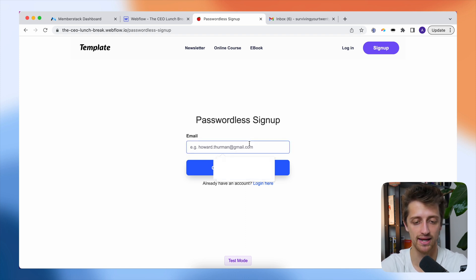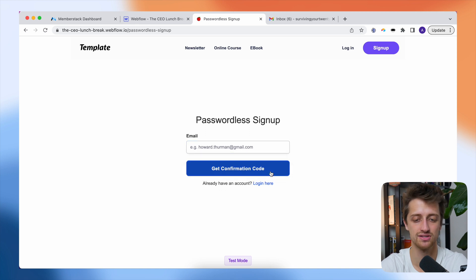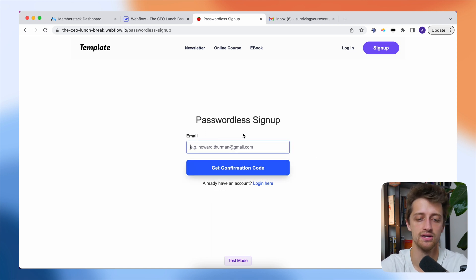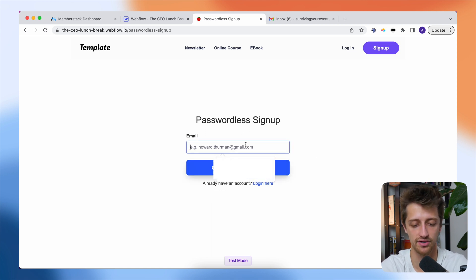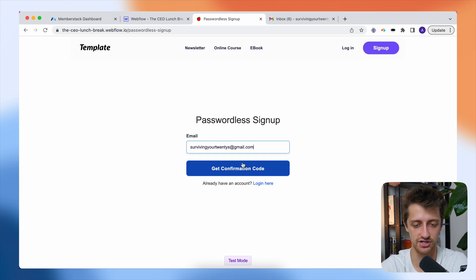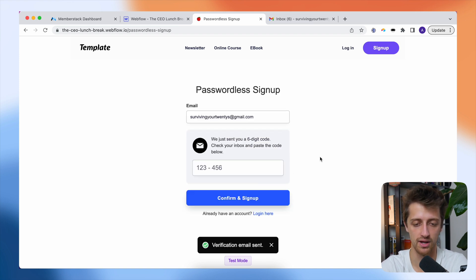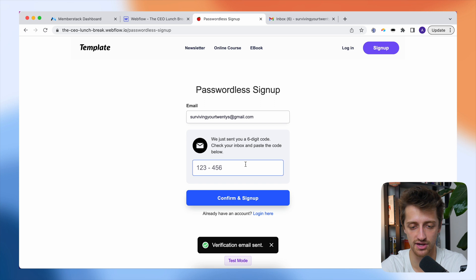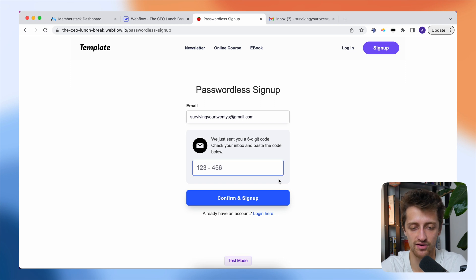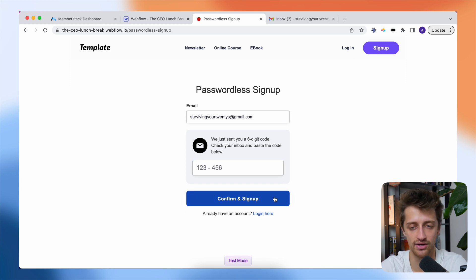And so I can sign up here by getting a confirmation code sent to my email. So I'll type in my email here and I'll hit get confirmation code and boom, here we see that gray box just pop up here where we put in our token and we have our confirm and sign up button right down here. So let me go to my email.